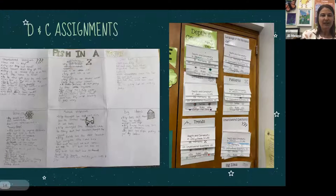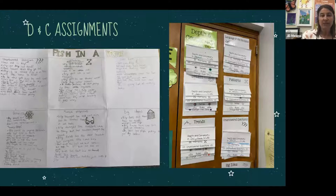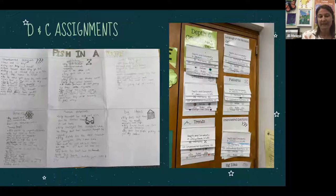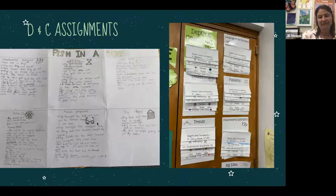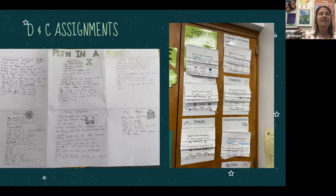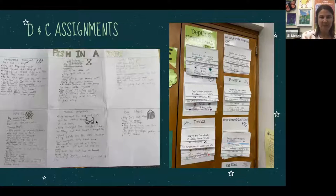Here's an assignment where, as the teacher read a story aloud, students were asked to create a depth and complexity matrix instead of passively listening. It has 11 squares — one for each prompt — and as the teacher reads, students process what they're hearing and collect connections through these various lenses. This was toward the end of the book, so you can see this particular student had done quite a bit of active listening and processing.